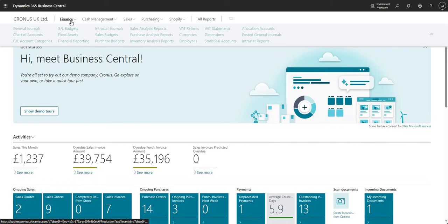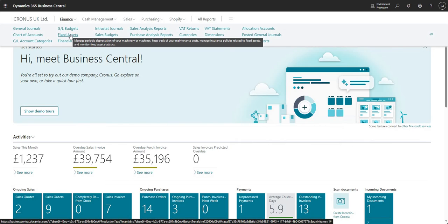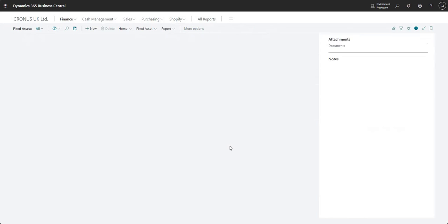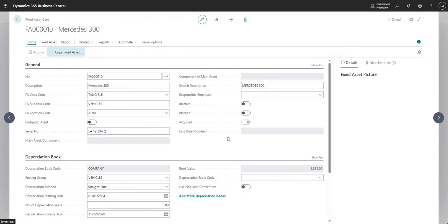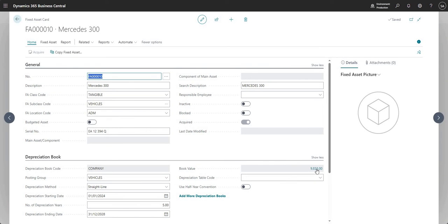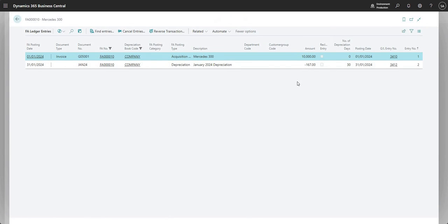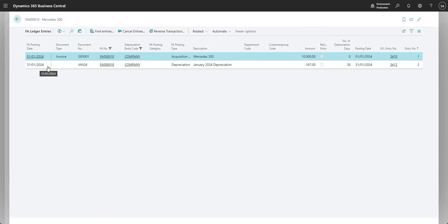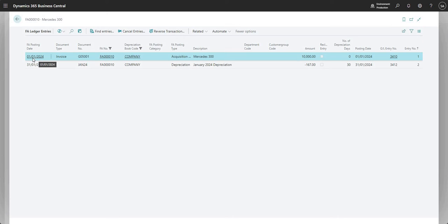I'm going to navigate to my fixed assets and come into my Mercedes 300, for which I have a book value of 9,833 at the moment. You can see here we calculated depreciation on the 31st of January 2024 with a value of 167, and then we have the original acquisition of the fixed asset on the 1st of January 2024 which was for 10,000 GBP.